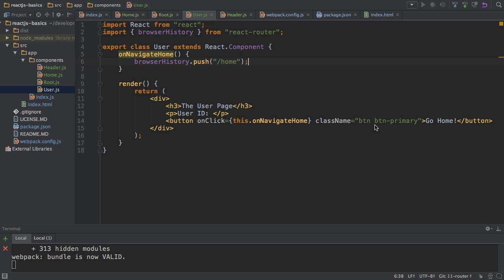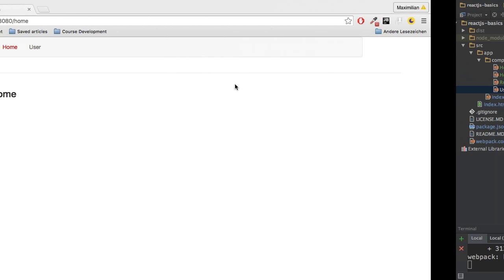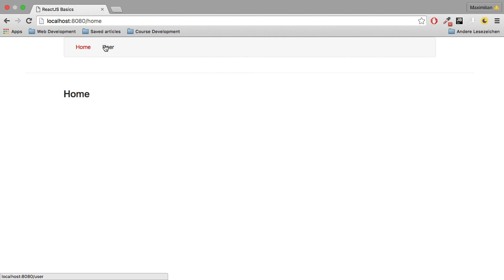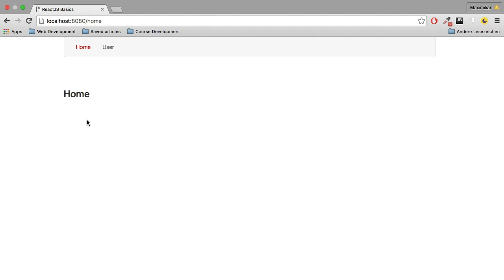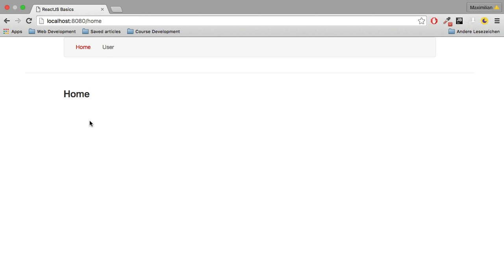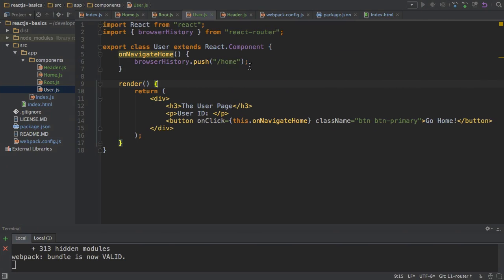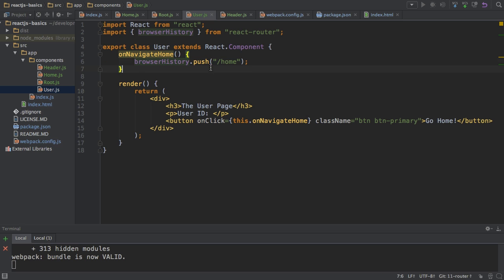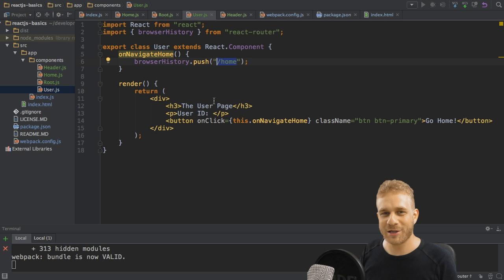If I save this, go back to the application, click on user, and then go home, you see we're navigating home. That is how simple it is. If you look at this command, you learn why it's called browserHistory. We push a new URL onto the browser history, and it gets pushed on the top, which is why we navigate there instantly. The browser history now includes the /home route, which is then the active route.